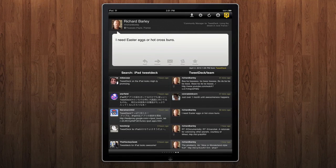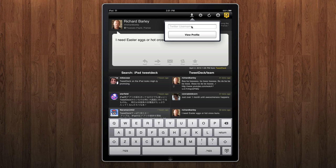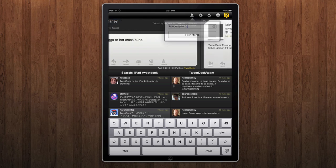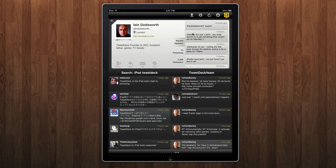You can quickly gain access to someone's profile by touching the quick profile button at the top, type their Twitter user ID, and click the button, and that will show you their profile. From here you can follow, reply, DM, block, and view their profile details.